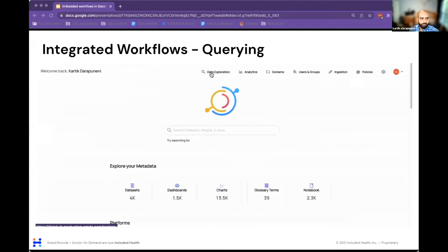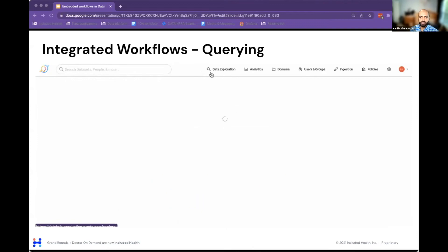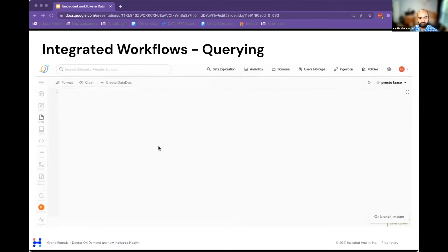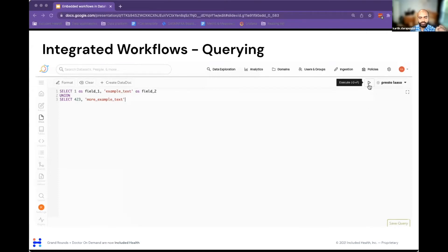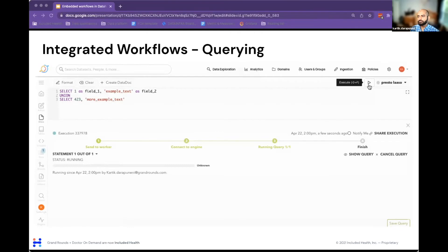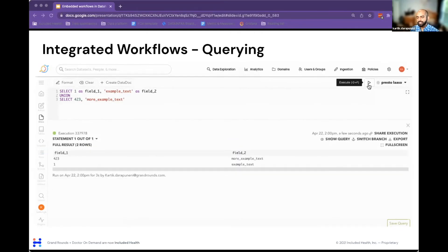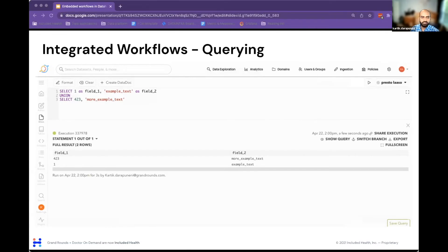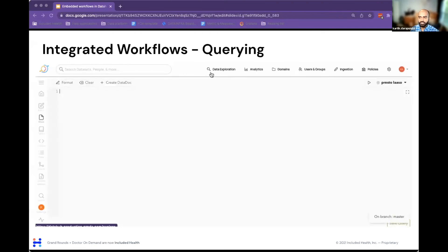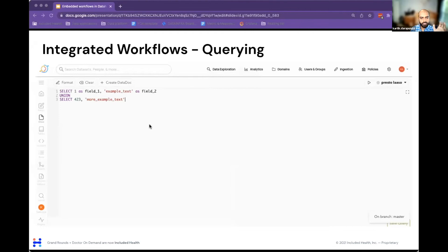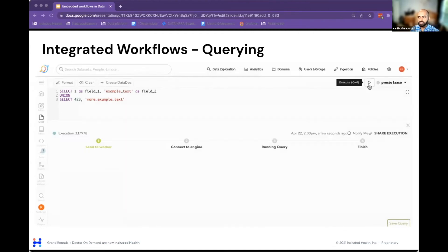The second example I want to show is querying. We use Querybook by Pinterest for ad hoc execution of SQL data. This tool can connect to lots of different SQL execution engines in the background — from SQLAlchemy to BigQuery to whatever you really need. In this example, we've added a data exploration tab at the very top where people can come in, write custom SQL, execute it, see the actual data, and glean understanding from it.